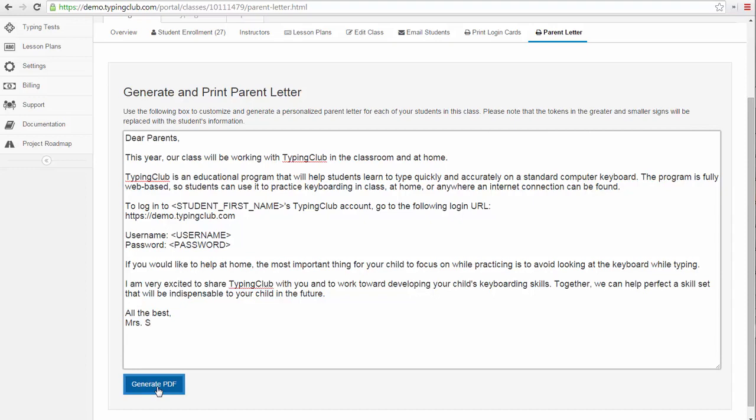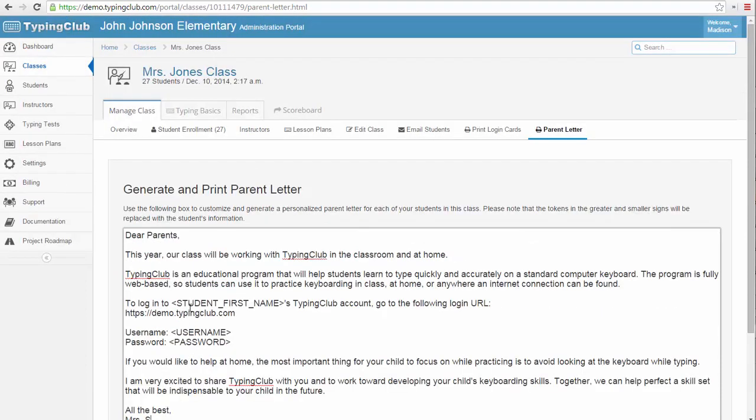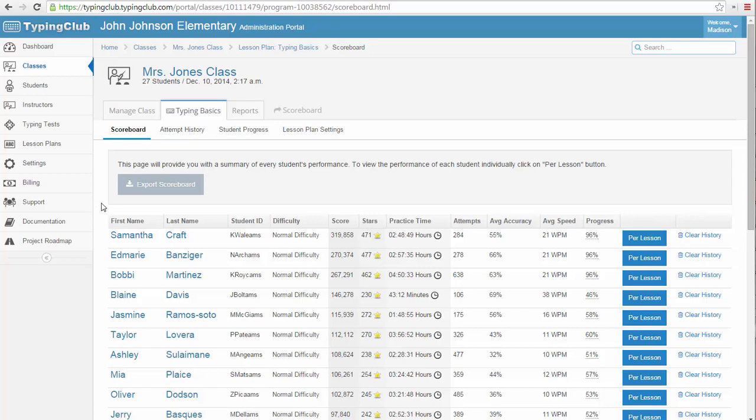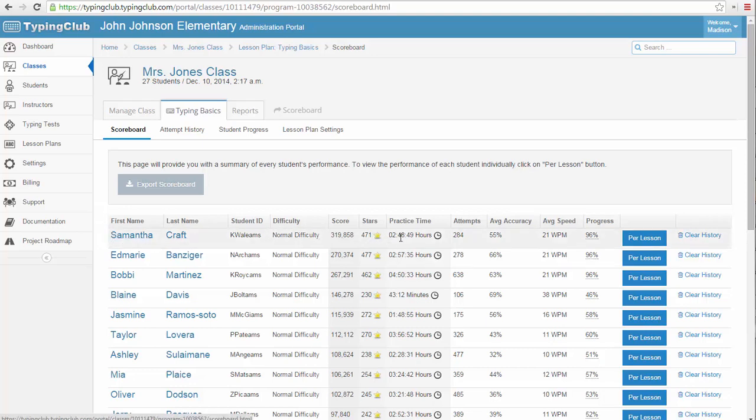The most important tab for managing your student's progress is the lesson plan tab. Once you click the lesson plan tab, you are presented with a scoreboard. This is the same scoreboard your students can see within their interface. You can see the top student in the class, their score, stars earned, time spent practicing, number of attempts made, average accuracy, average words per minute speed, and their progress through the lesson plan.